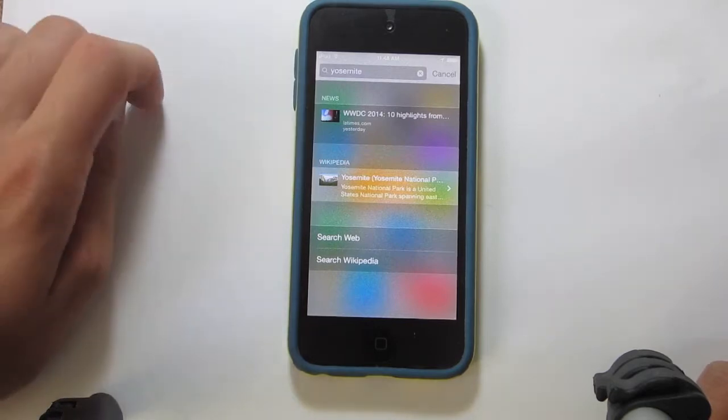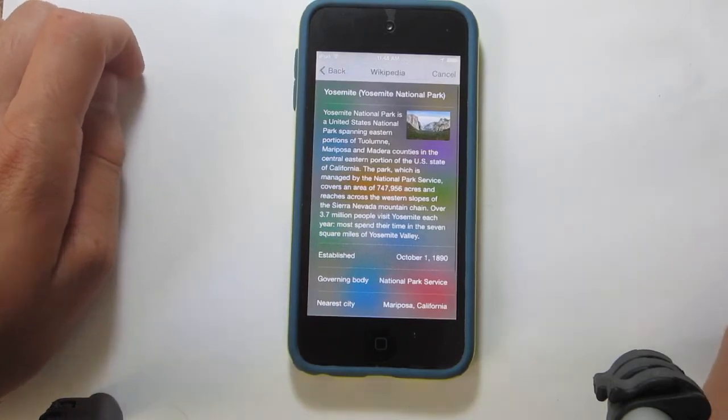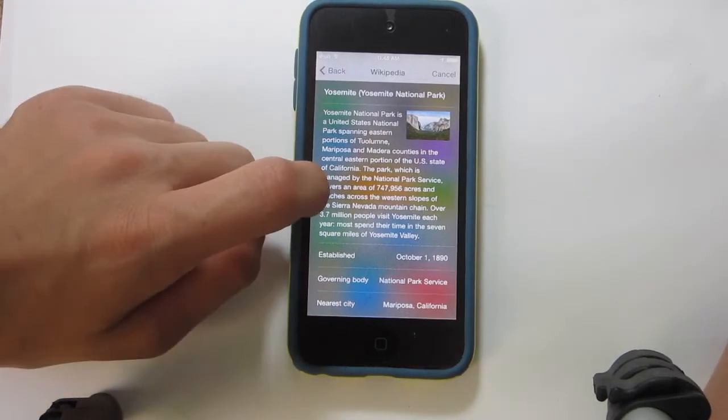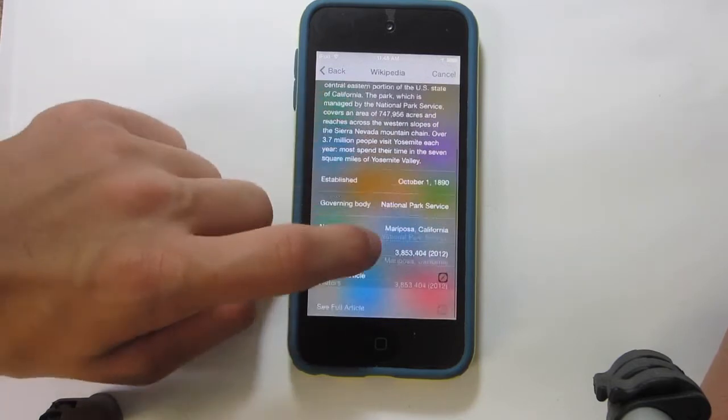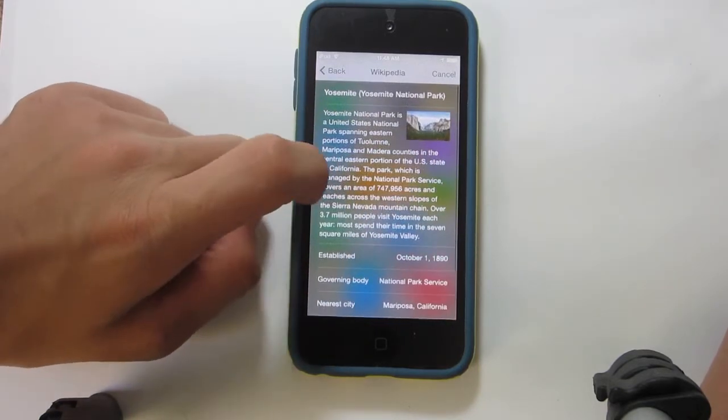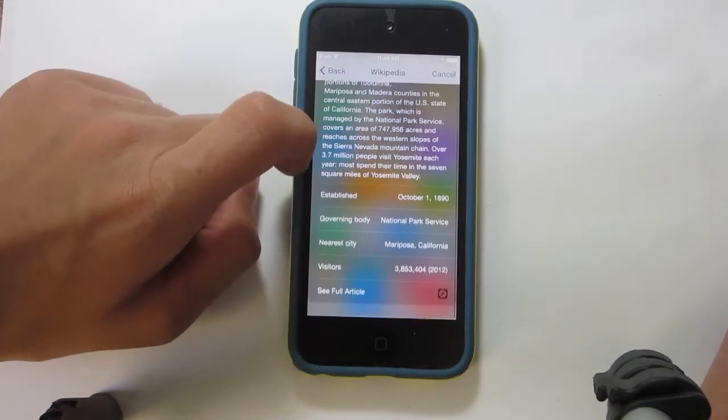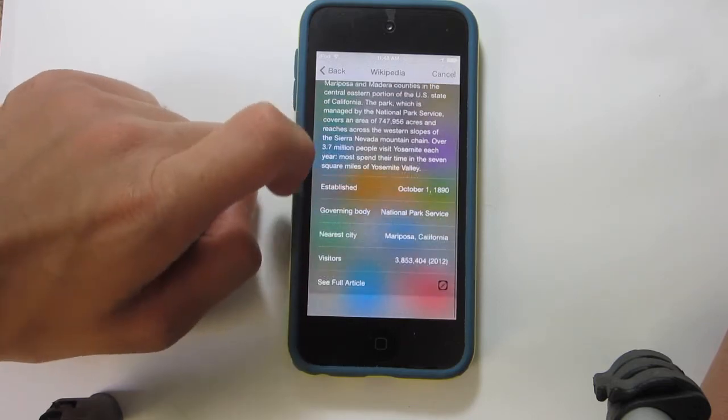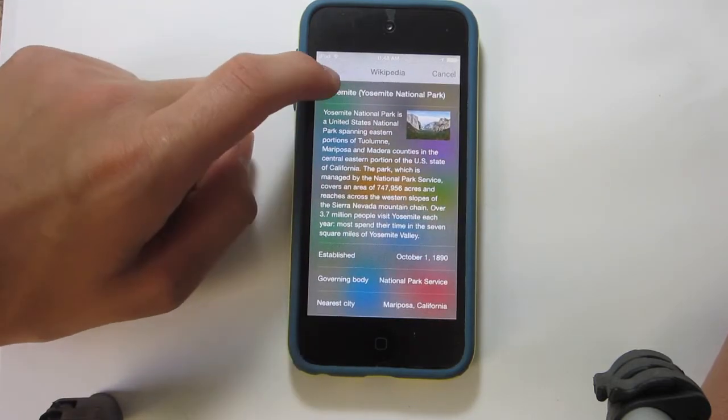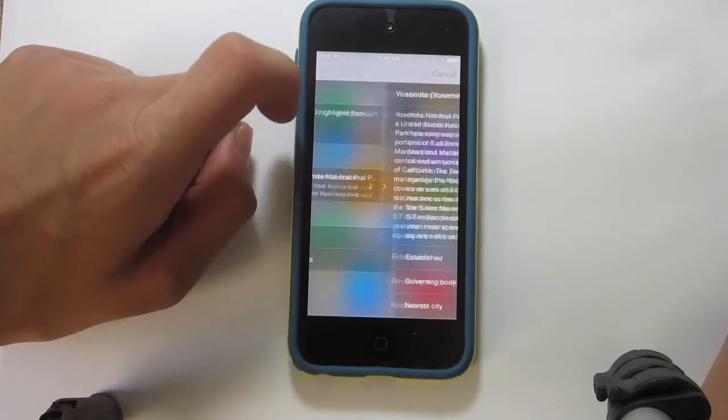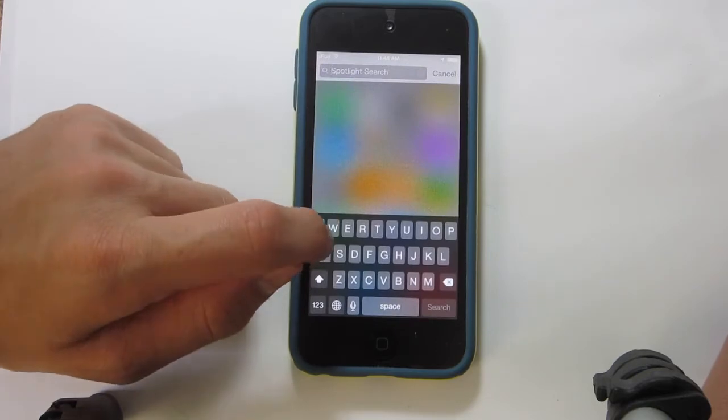So if I tap that Wikipedia link or button, you guys can see that I do get a cool little view of Yosemite. And I can go ahead and check out all these facts about it, and that's pretty much it.